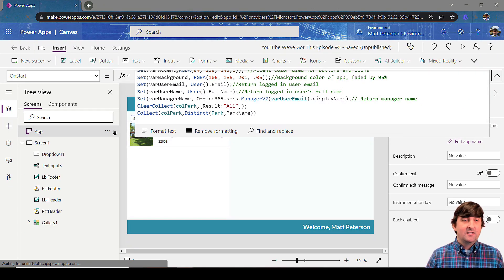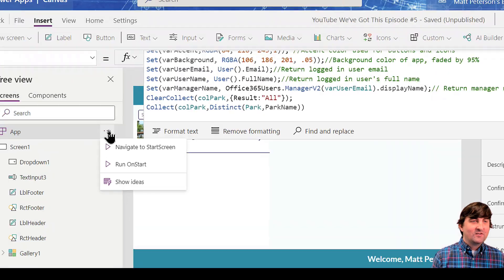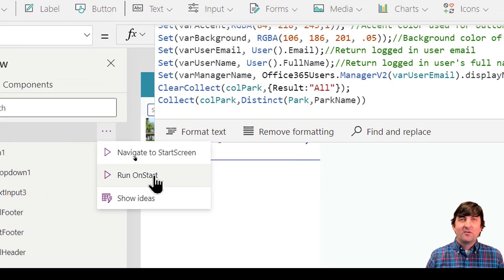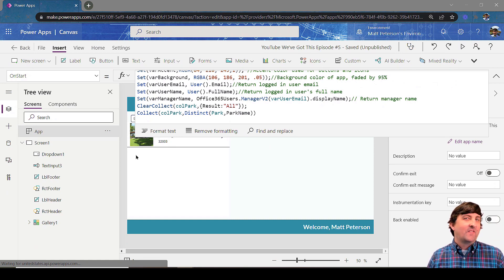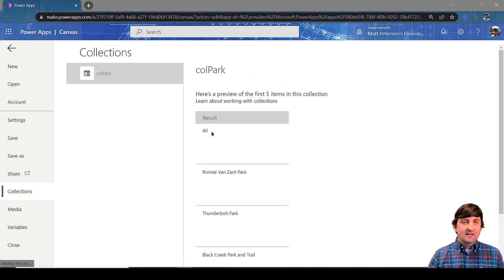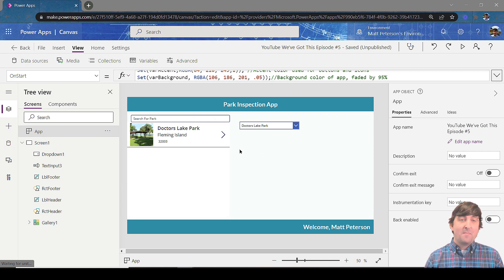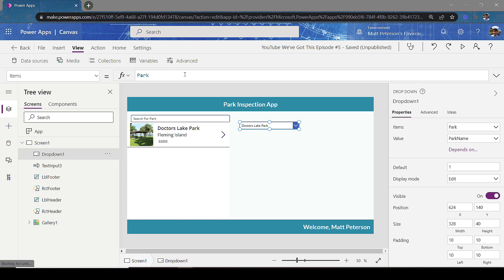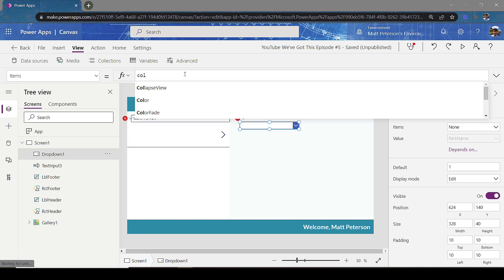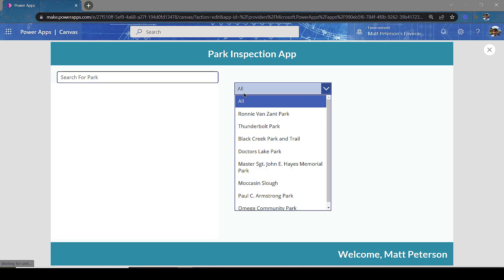This runs whenever the application starts. If you ever need to re-run your OnStart property without closing and reopening the app, go to the app itself, hit the ellipses, and click 'Run OnStart.' To verify the collection, go to the View ribbon and click Collections — you can see the result 'All' followed by all the distinct park names. Now back in my dropdown, instead of pointing to Park I'll point to my collection of park names. Notice I now have all the park names plus the 'All' category at the top.